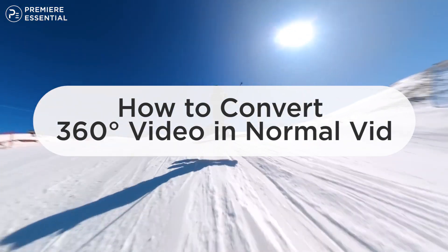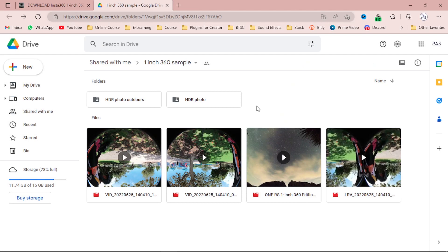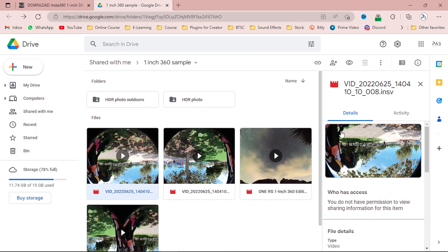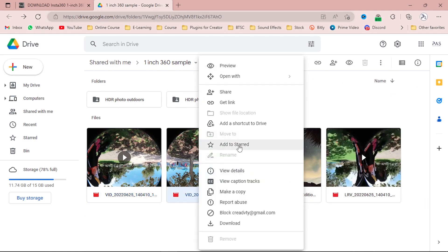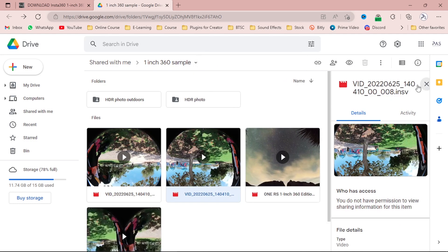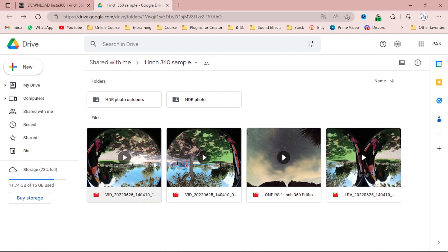First of all, simply open this folder — open the Google Drive folder which contains three different files. If you go to the details, it's a dot INSV file. It's an Insta360 degree video. In the whole process you will learn how to edit the Insta 360 video. This process will also apply to other cameras like the DJI as well. The second video has a dot INSV extension also, so we need three videos of the same footage from the same camera.